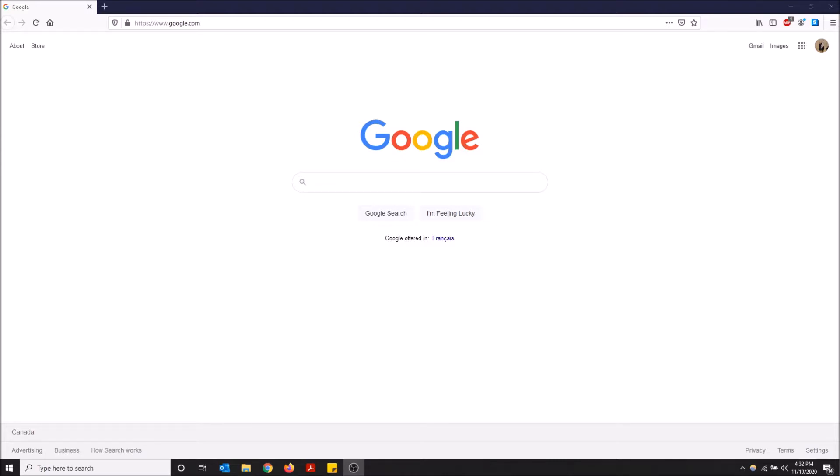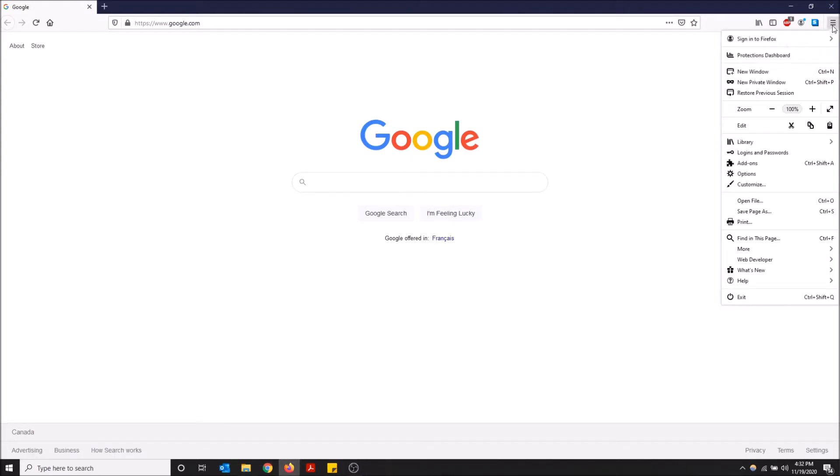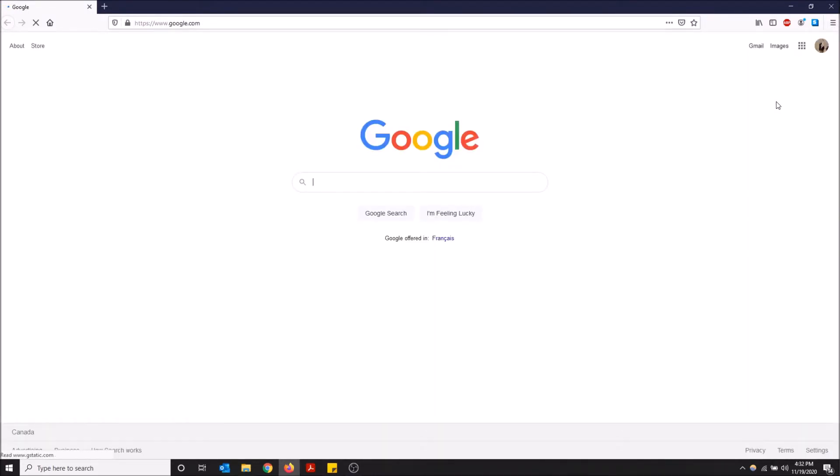This is going to be a quick video today but I'm going to show you how to do this. So go to the top right up here, open menu, and then click restore previous session. And yeah, I had Google open